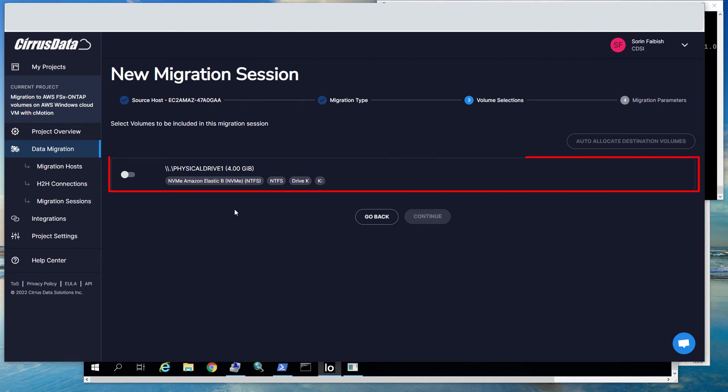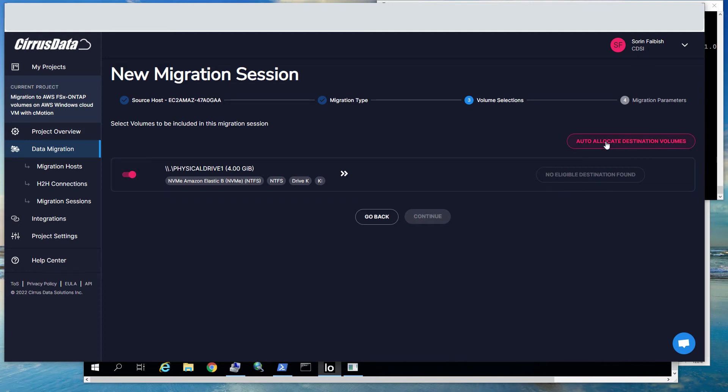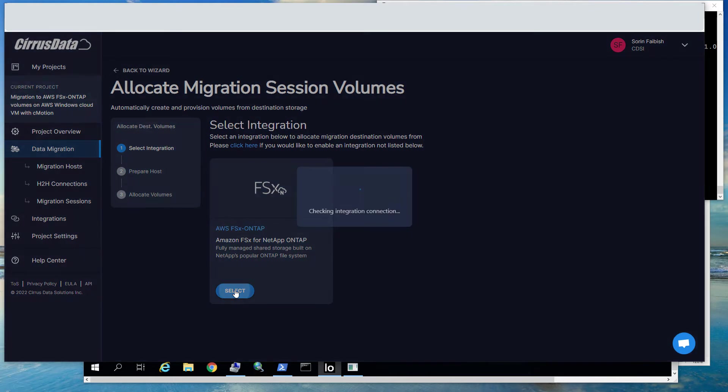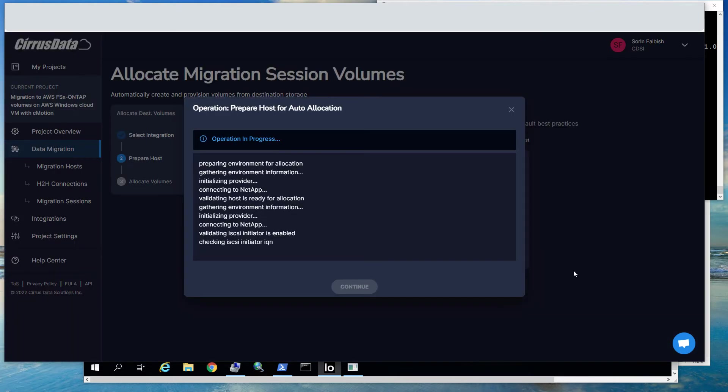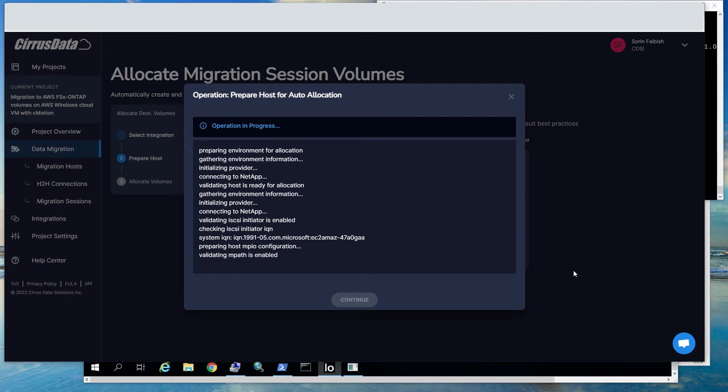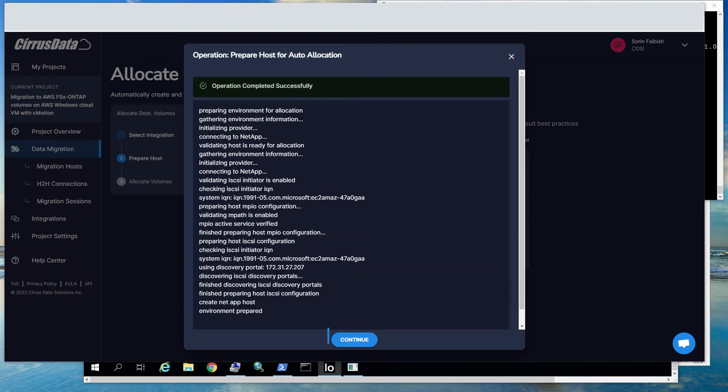A list of all local physical drives is presented here for the source host. Select Drive 1, which is an NTFS volume with the label Drive K and the drive letter K, then click the Auto Allocate Destination button at the top right. Select the Integration AWS FSx ONTAP. Once all the remediation steps have been completed, click here to allocate the new target disks.